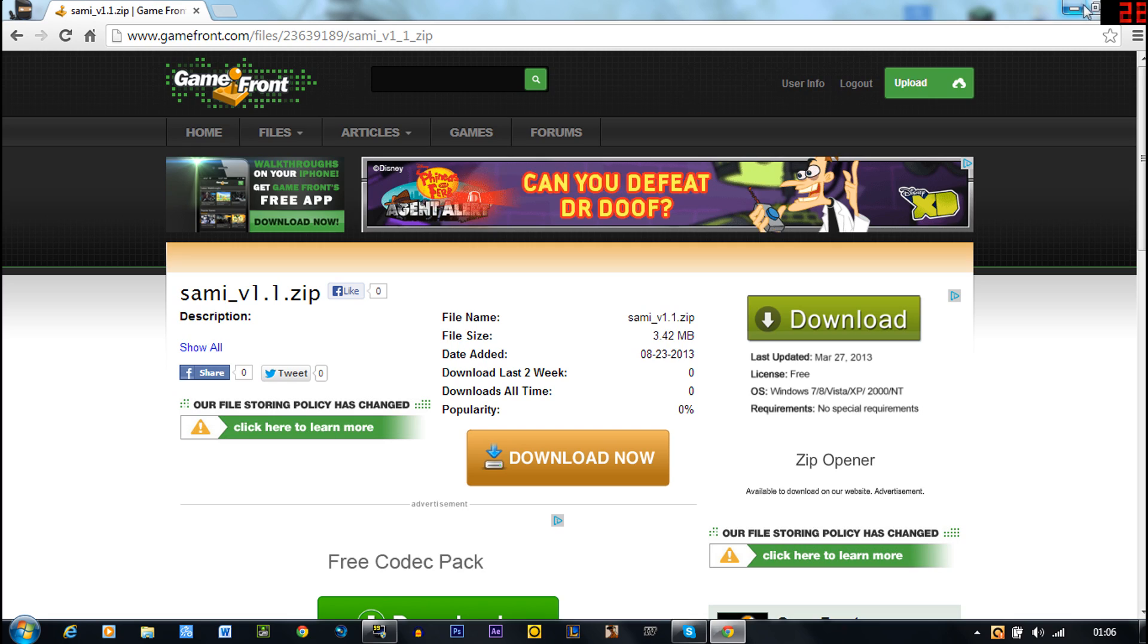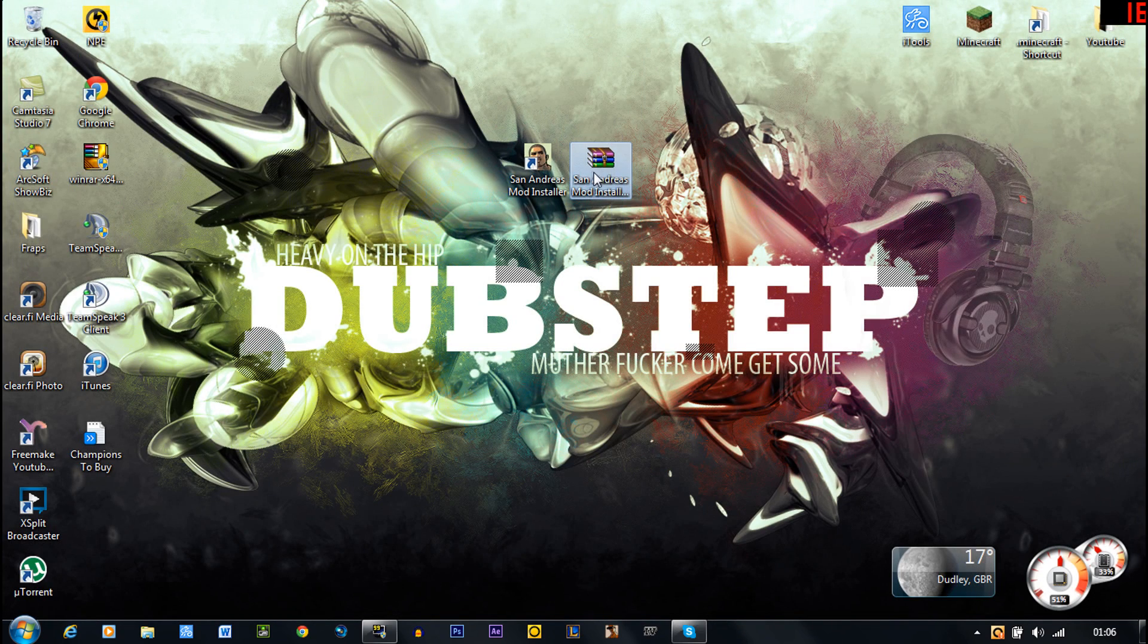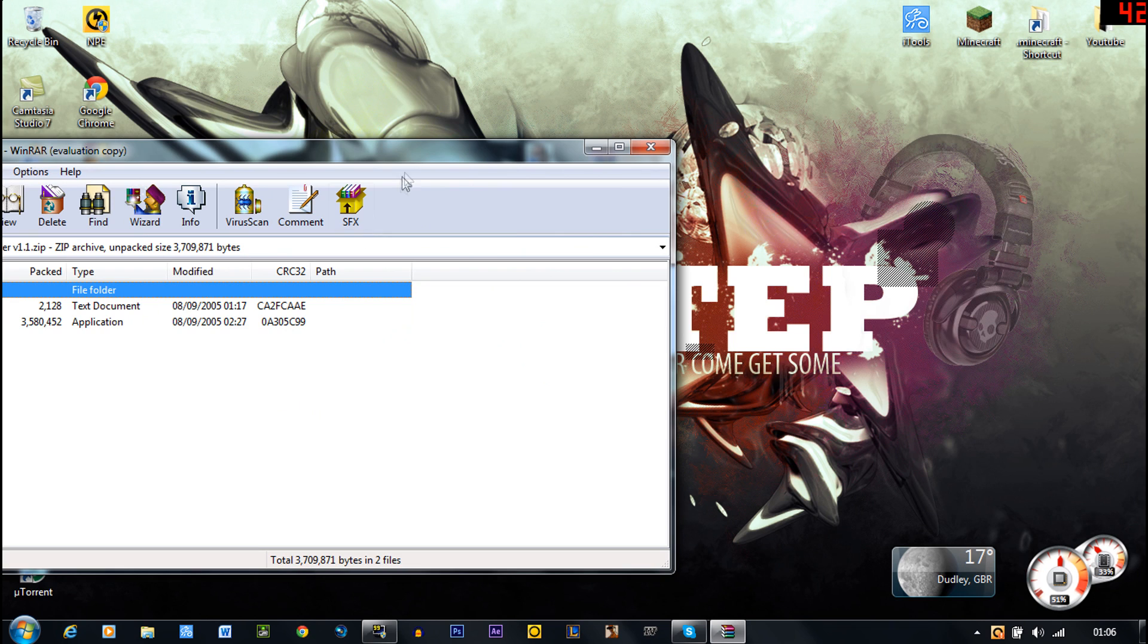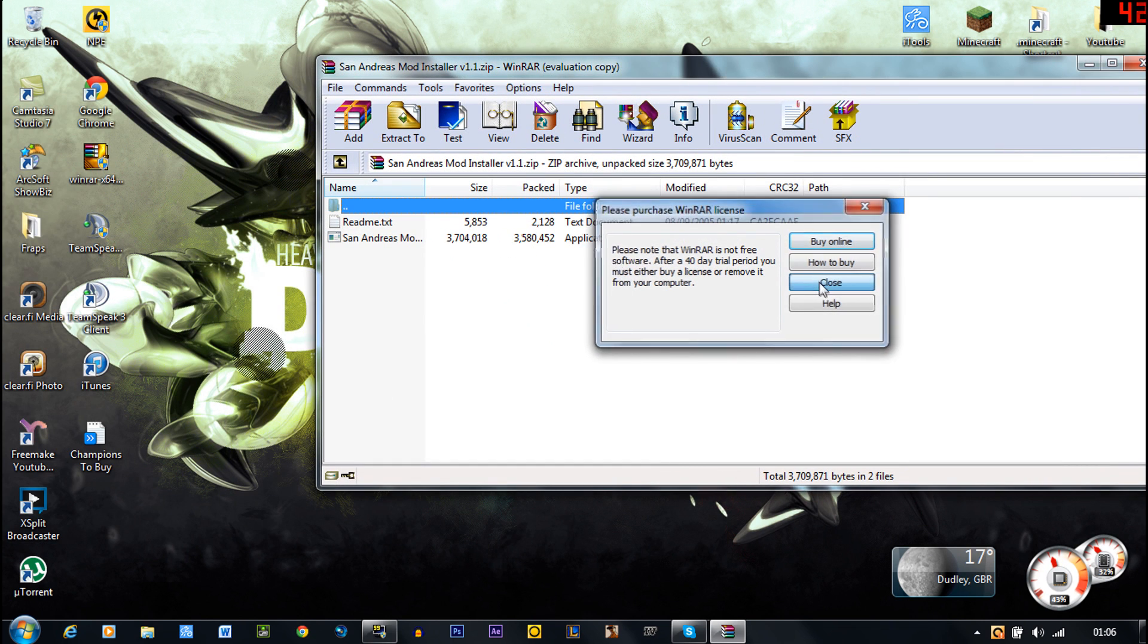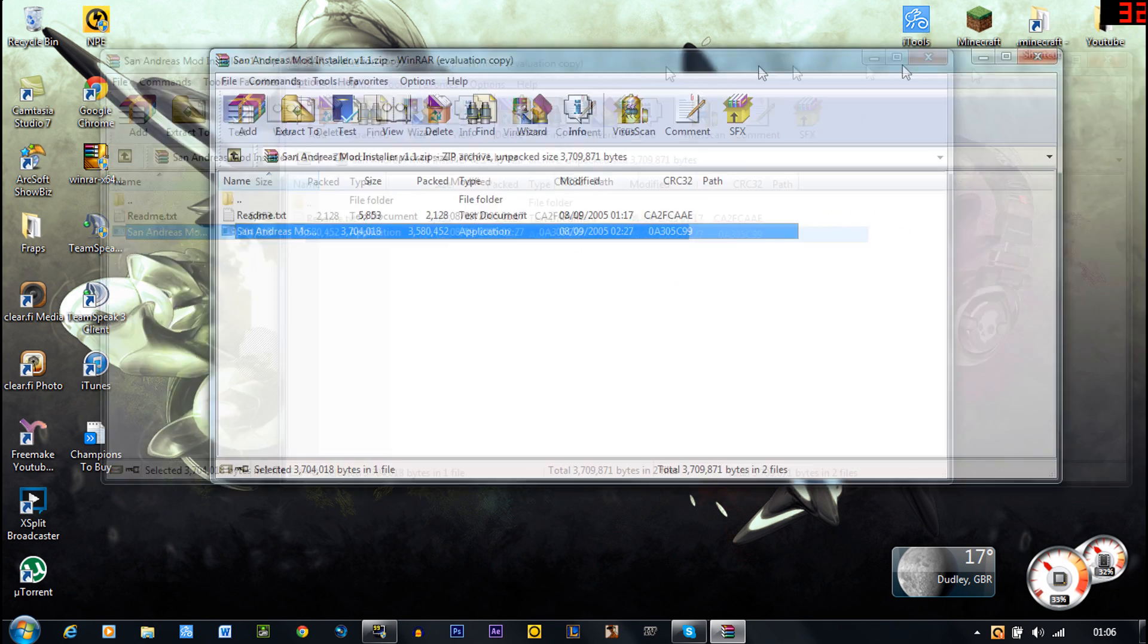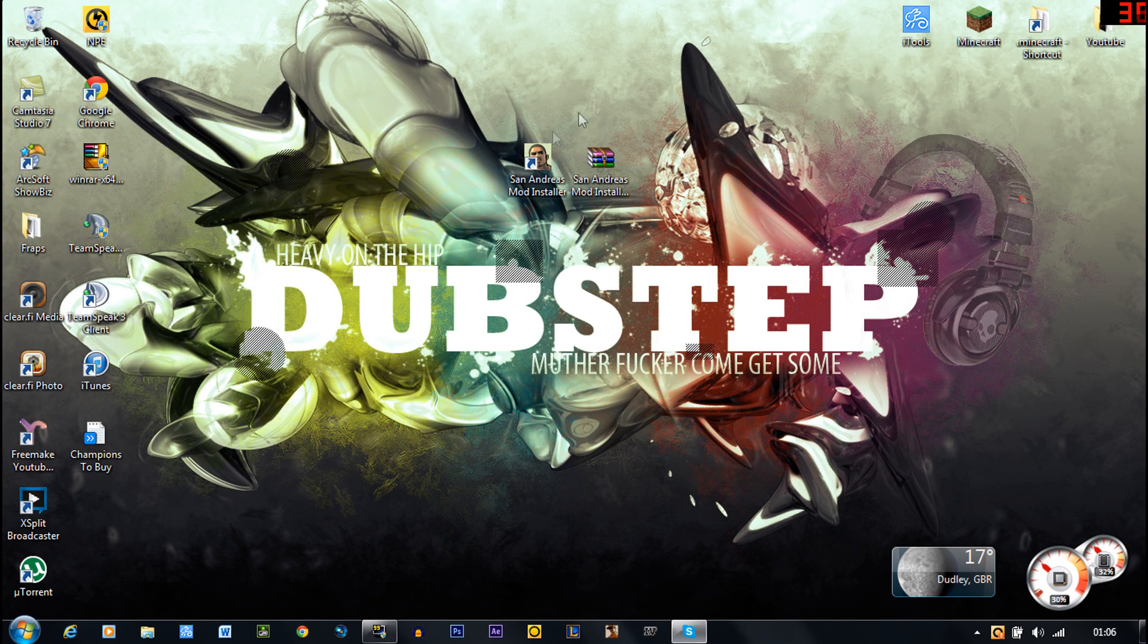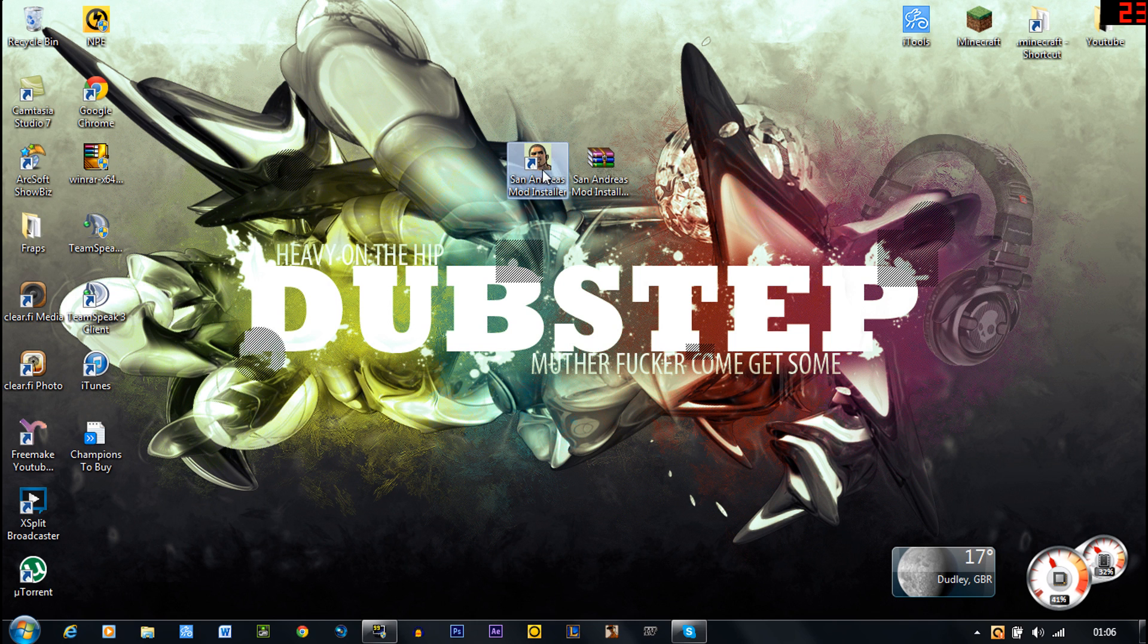Now once you've downloaded that it will end up like this so you're going to need WinRAR. And then you just want to open it, double click this, install it and follow the instructions and it should pop an icon on your desktop like this. So you just want to open that.